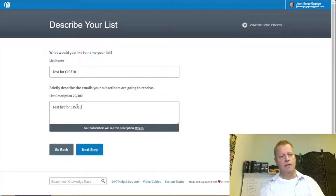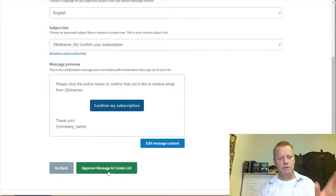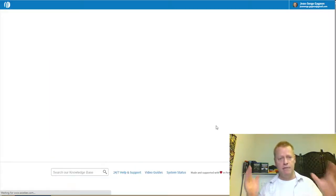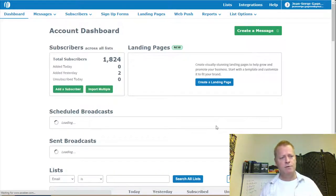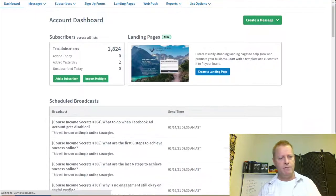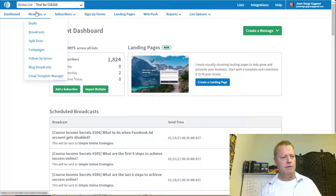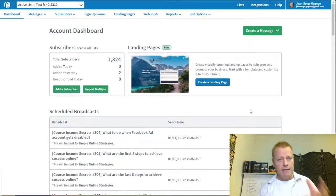I'll name this test list 'Test for CIS 310.' Click next step, and the rest you can edit later — we're not going to go into that now. So now you have your list with no subscribers. It takes you to your dashboard which shows broadcasts and all sorts of things. You need that list to be created first.